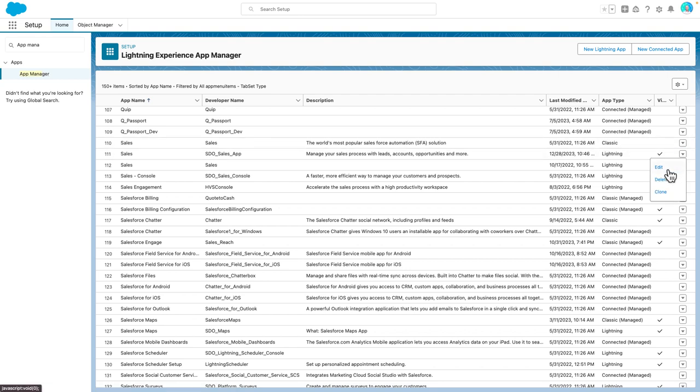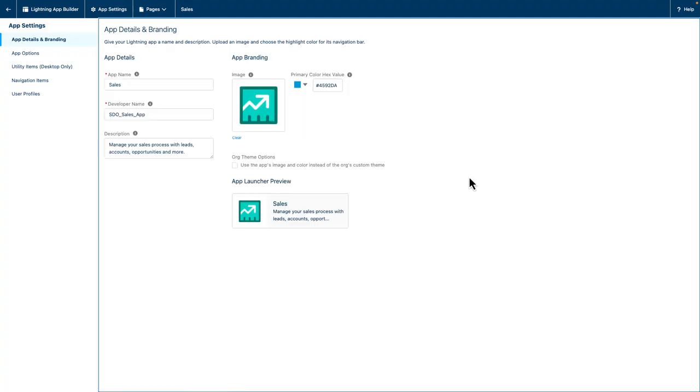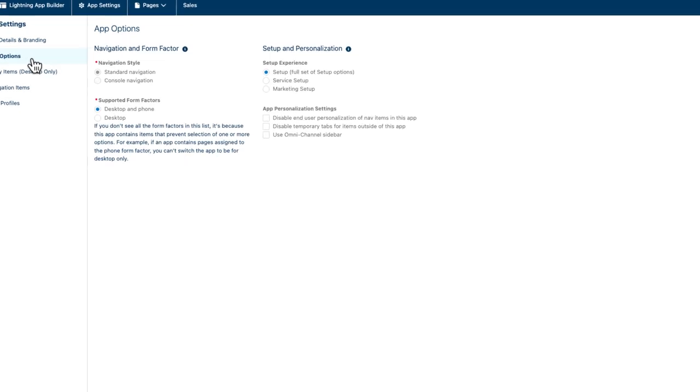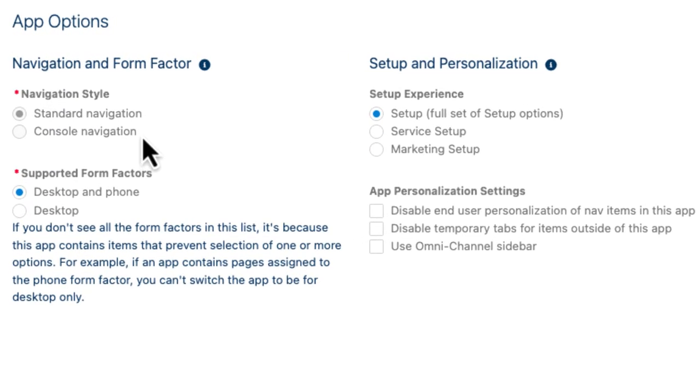From there, I select App Options, and this is where the little bonus feature comes in. This app is using the standard navigation style. Up until now, Omnichannel hasn't supported apps using this navigation style, but on Enhanced Omnichannel in the Spring 24 release, you now can, unlocking Omnichannel for so many new users.